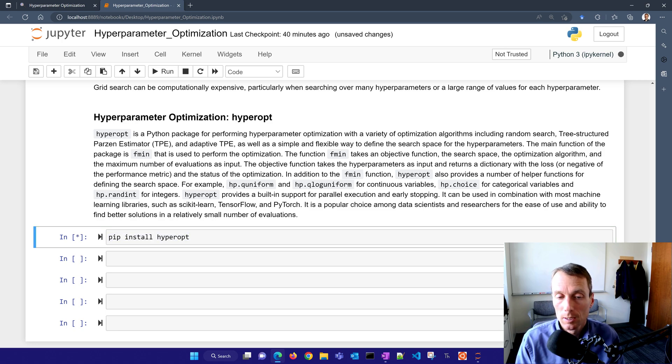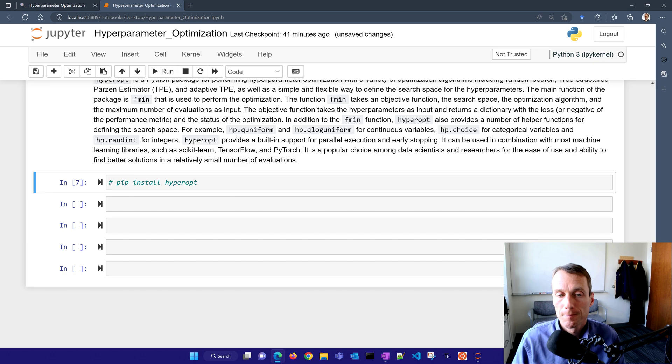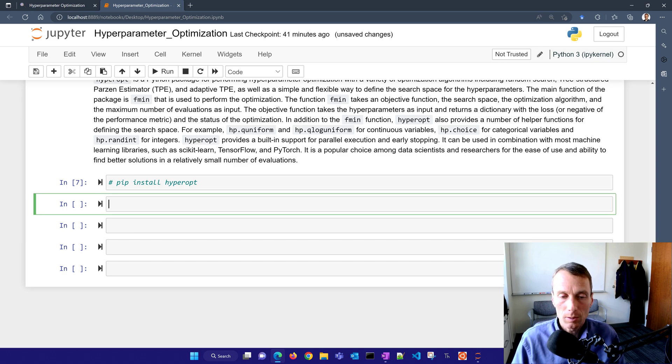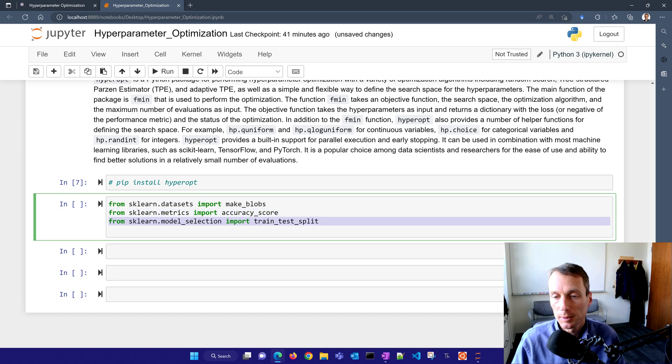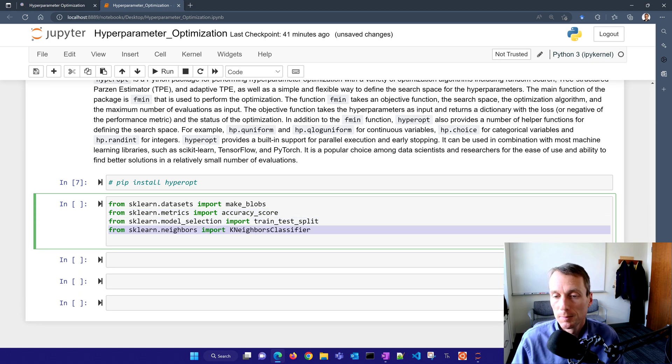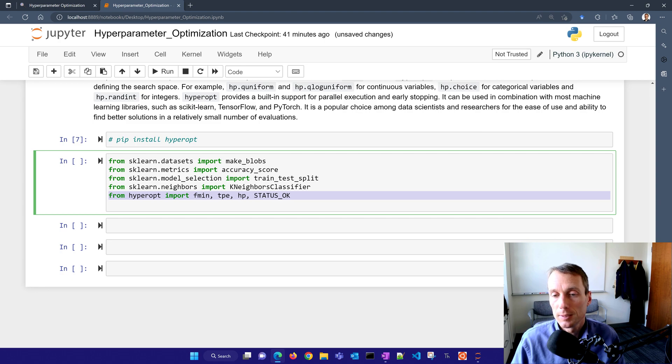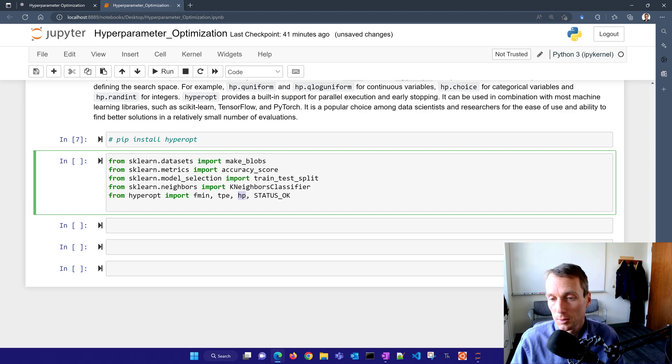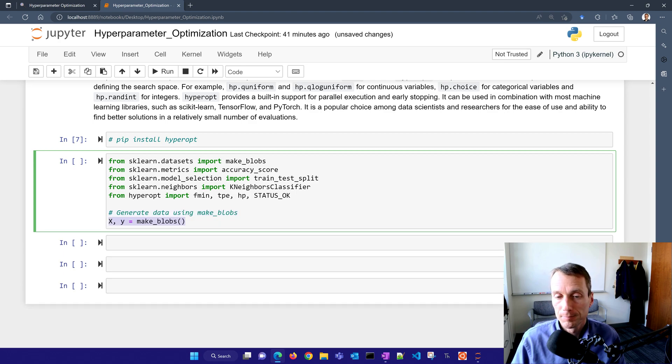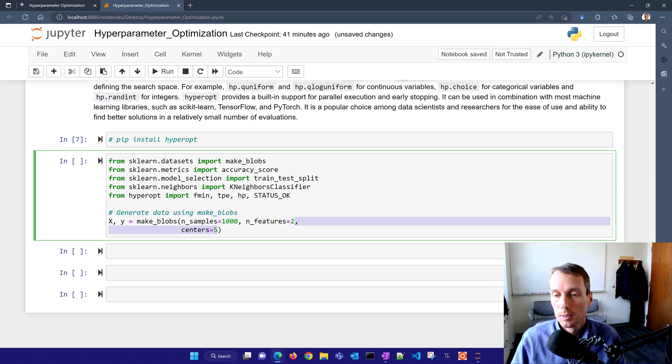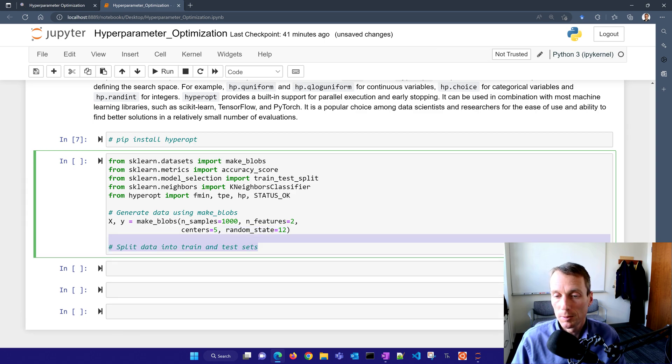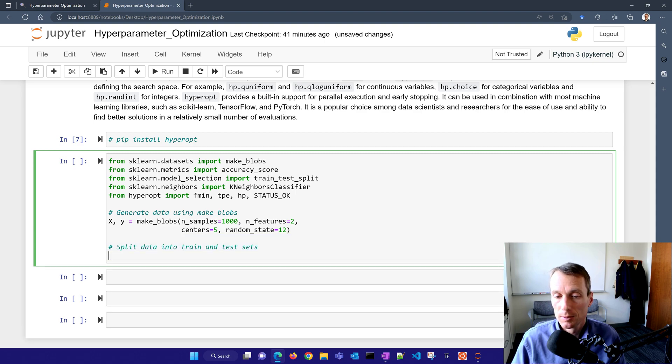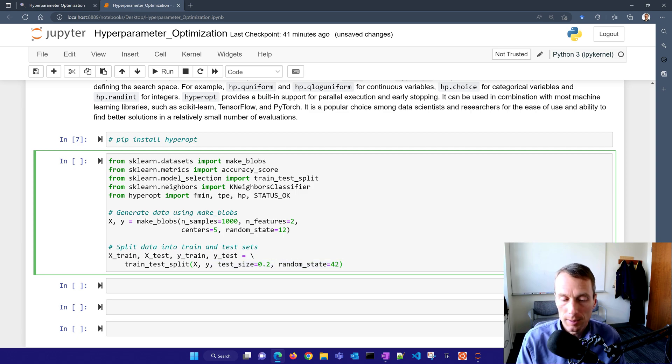I'm going to pip install hyperopt. If you don't have it yet, just run this to install it. If it's already there, it'll tell you that it's already satisfied. After you're done with that, you only need to do that once, then you can comment it out. I'm going to import make blobs, accuracy score, train test split, K nearest neighbors classifier. Then from hyperopt, I'm going to get F min. F min is the main function minimizer. Then you have this TPE algorithm that I mentioned, and then HP we're going to use as well, and status OK telling us if it evaluated successfully.